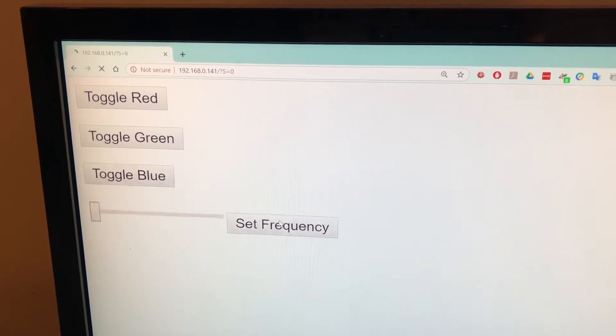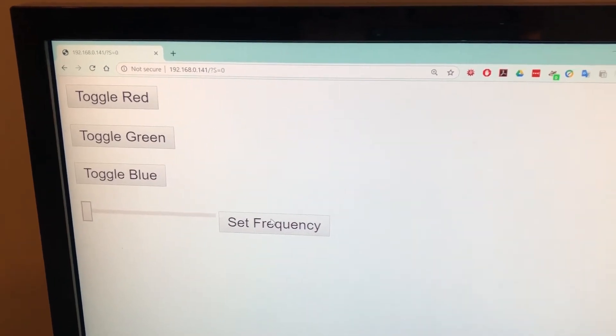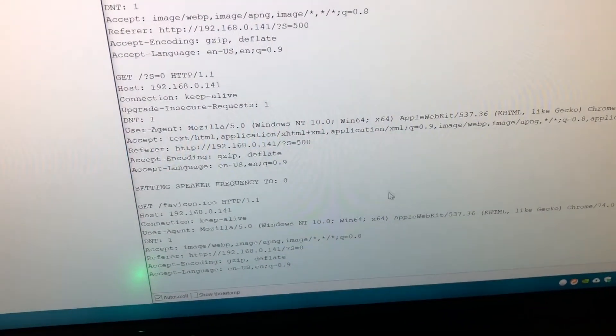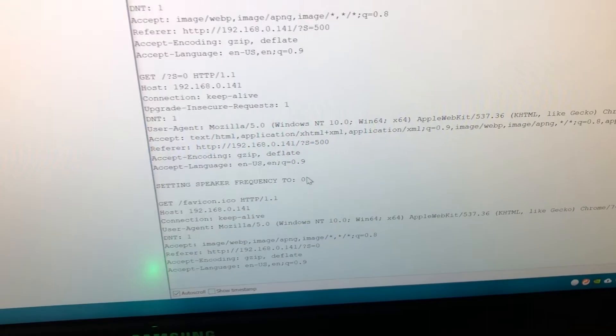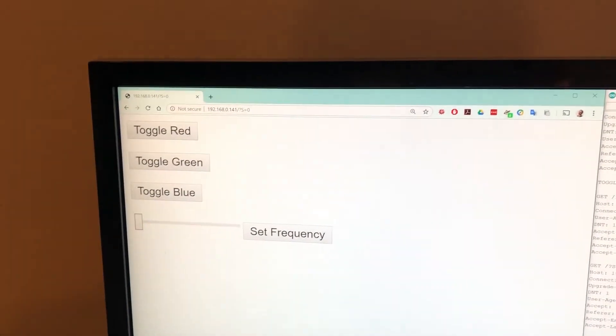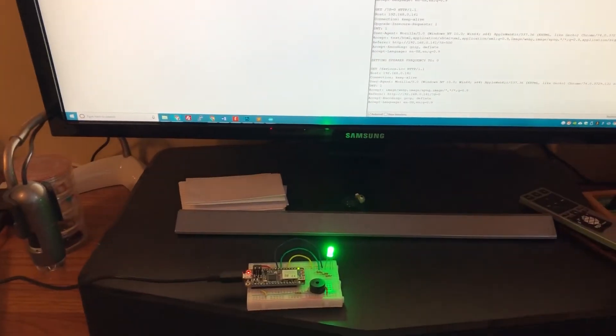You can set it back down to zero to turn off that horrible buzzing sound and we can see that the frequency has gone back down to zero, and we can continue doing this for as long as you want.